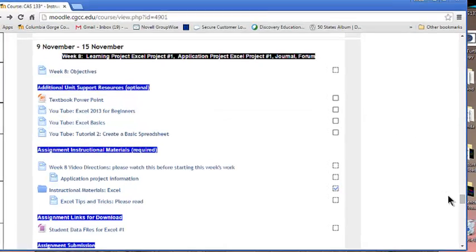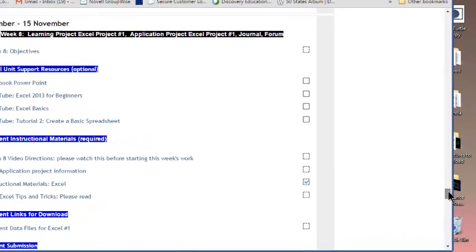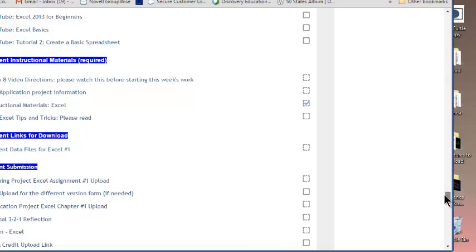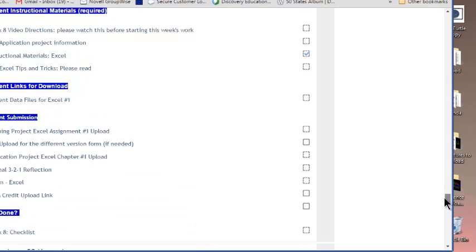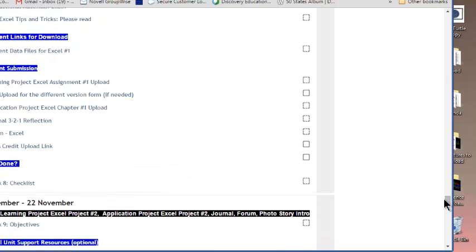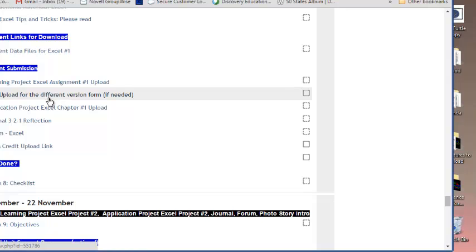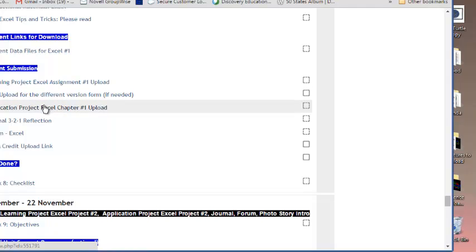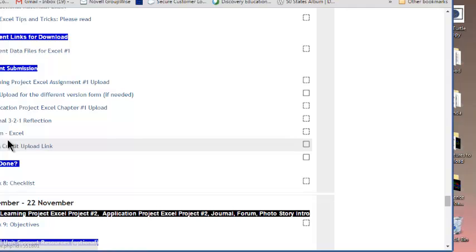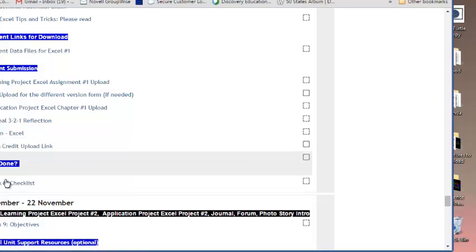Moving on down, you've got your student data files to download again to use. You've got your upload for your learning project. The version form on this, this is another one where we're going to have some of those color font type issues. You're just going to have to kind of be really careful with that. Application project goes right here. Your reflection, your forum, and your extra credit link, and your checklist.